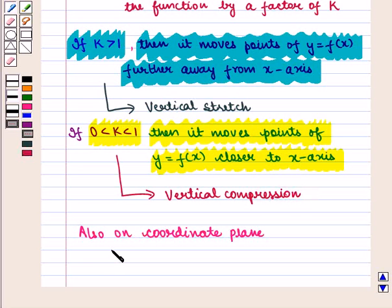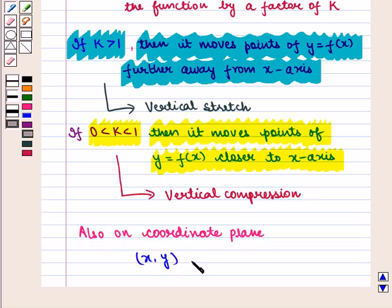Also, on the coordinate plane, the ordered pair (x, y) changes to the ordered pair (x, ky).